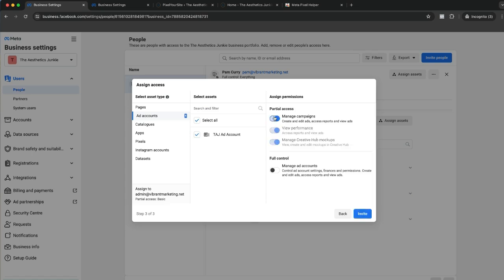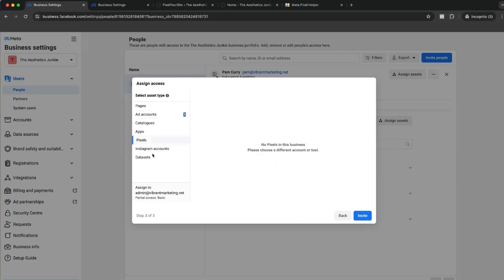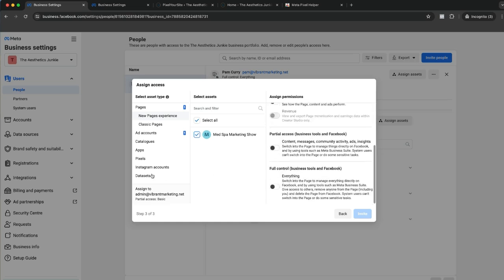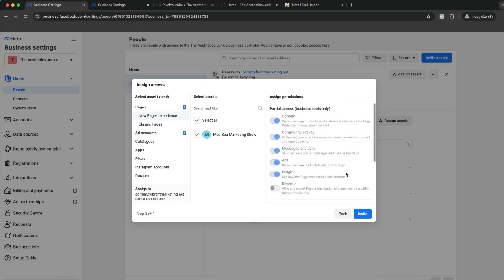So you select, we've got the person, we're going to select the ad account. We're going to give them what access? Manage ad account. If somebody is managing your ad account, they're going to need manage access. Pixel, if you've got an older account, your pixel will be here and you will do exactly the same thing.